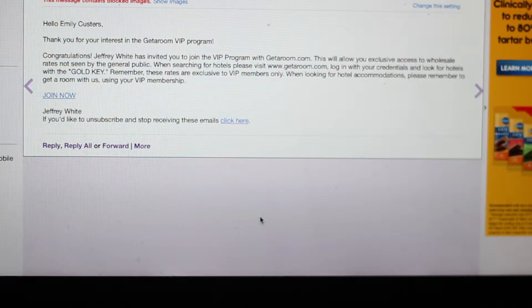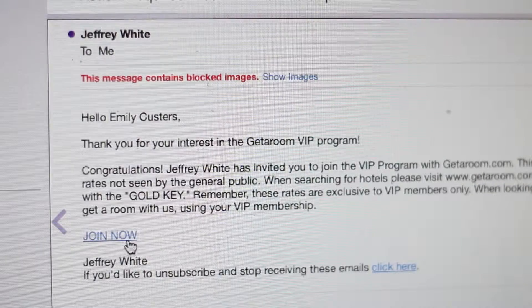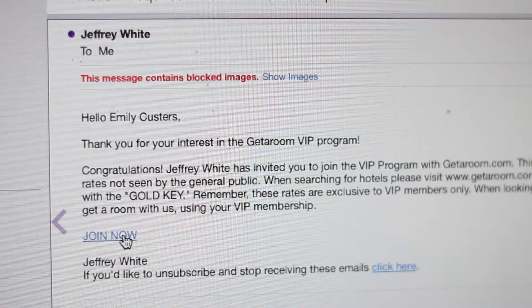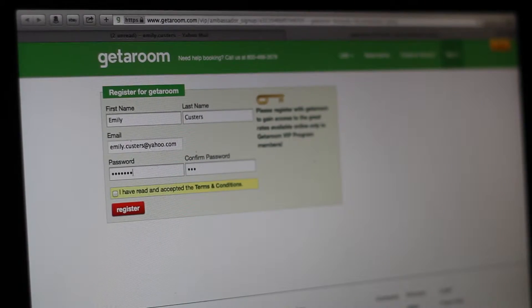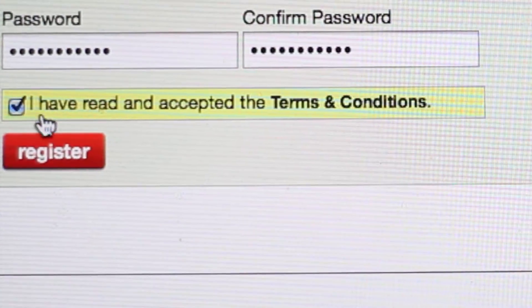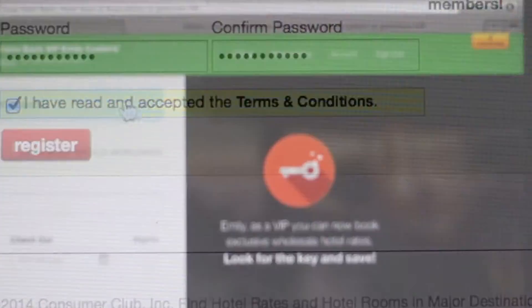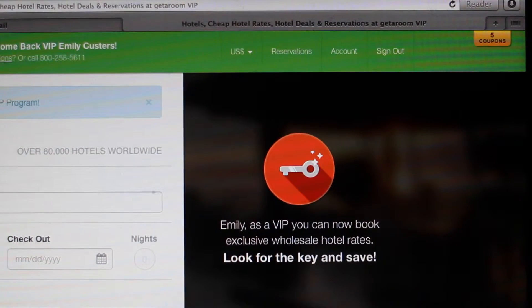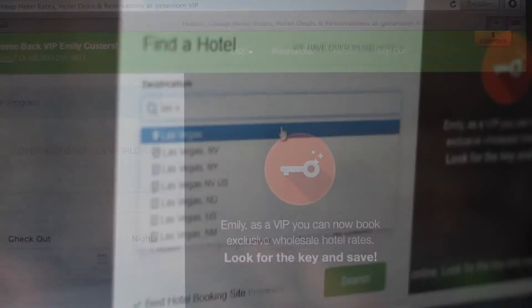It's easy — let me quickly show you how to use it and become a member. The first thing is you'll receive a VIP membership email. You will then click 'Join Now,' then register with getaroom.com, create a password, and make sure you click on 'Accept Terms and Conditions.' And there you go, it's easy.